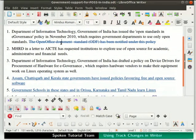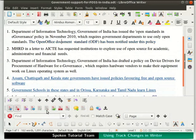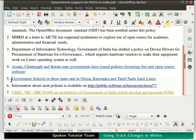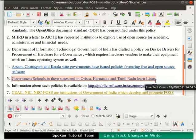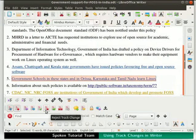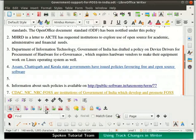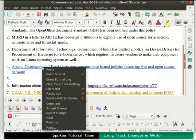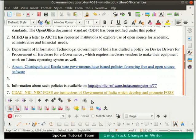In point number 1, click on the deleted text, then click on the Reject Track Change icon in the Track Changes toolbar. Observe that the text becomes normal — the suggestion to delete the text has been rejected by the author. Move the cursor to point number 5, select the entire text, and click on the Reject Track Change icon. We can also reject a change by right-clicking and selecting Reject Change. This deletes the entire text inserted by the reviewer.